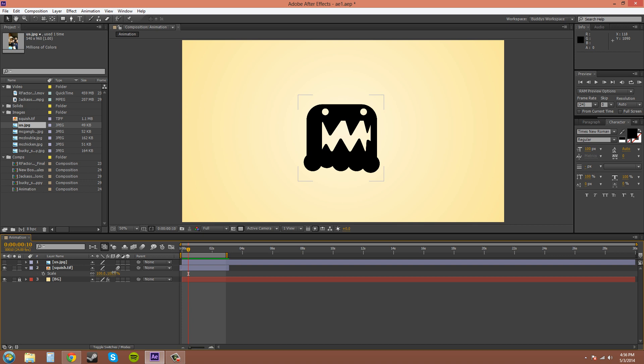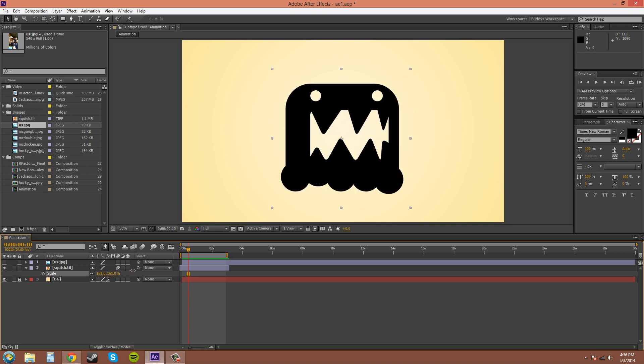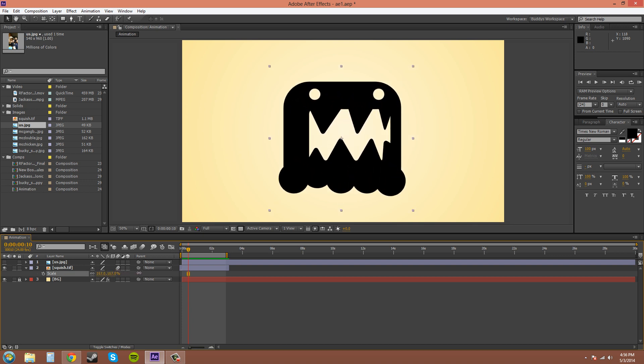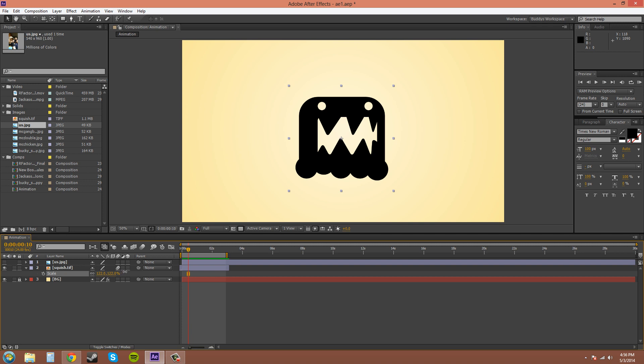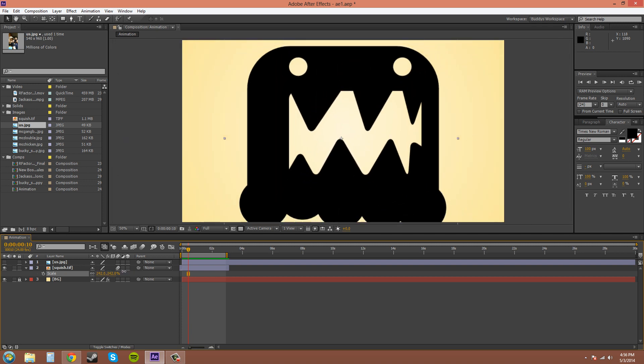You can click and drag, same with the opacity and position. You can click and drag, and if you hold shift, it'll go fast.